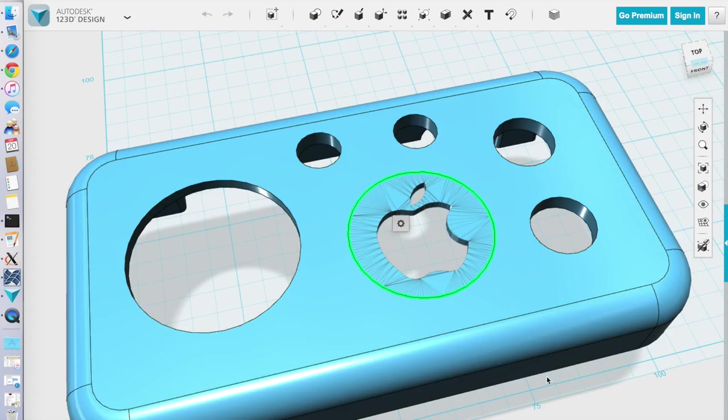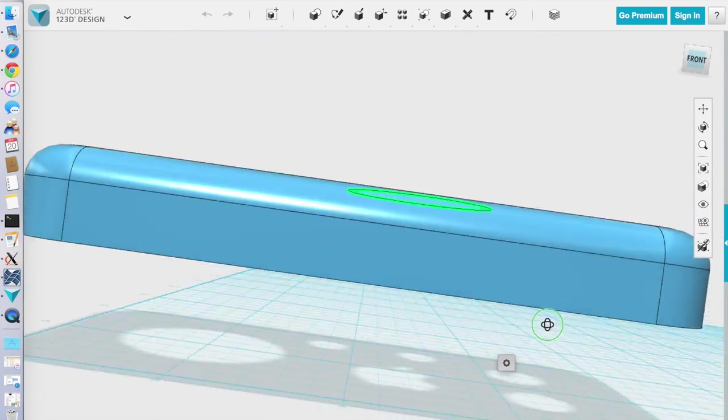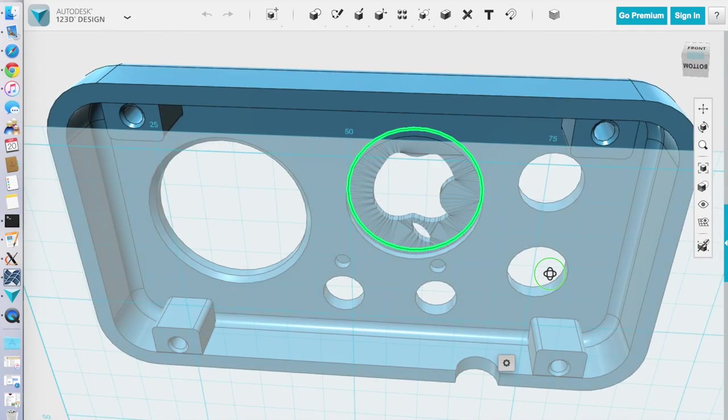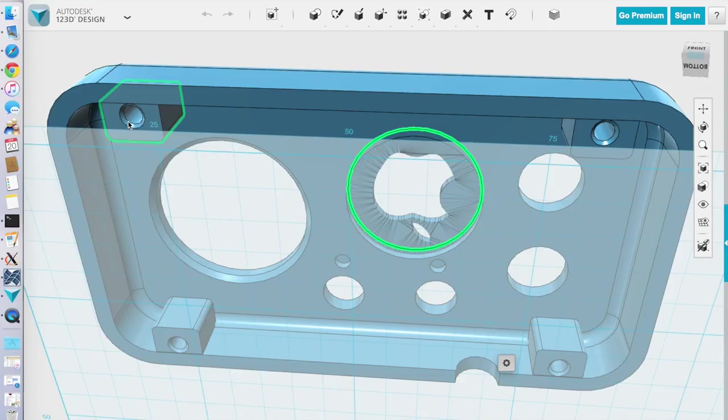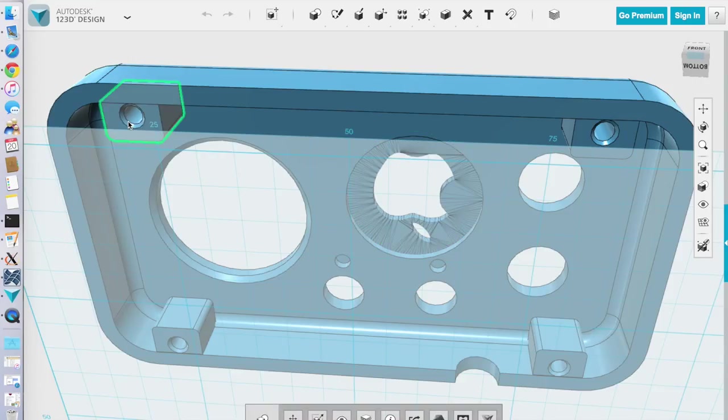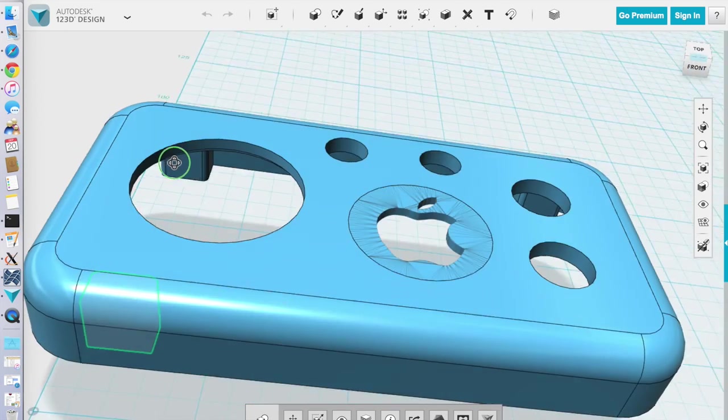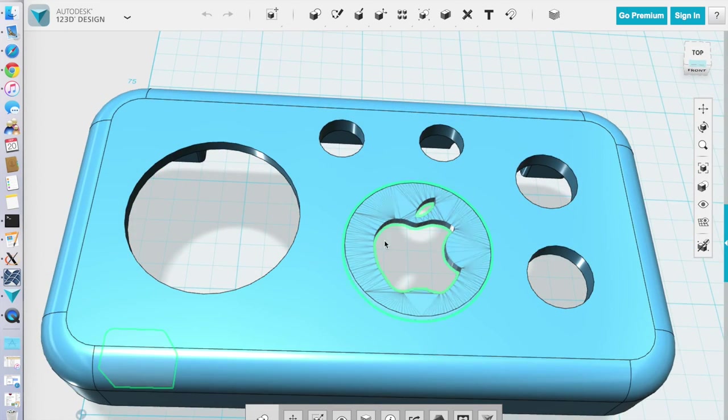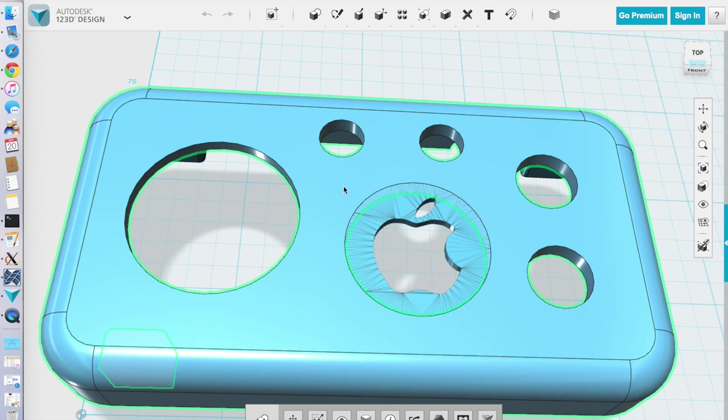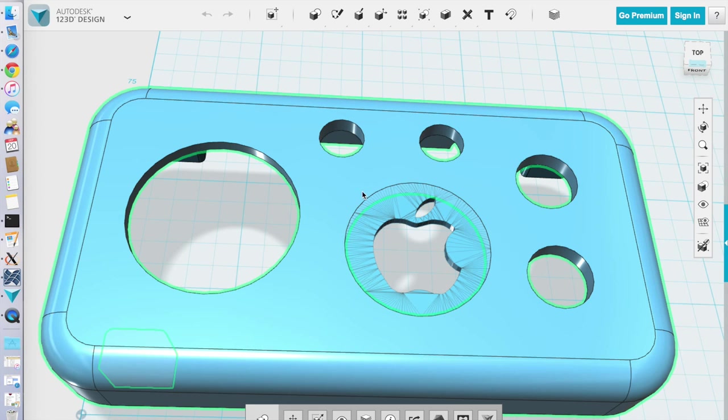So basically here's the top of the case. Again, we have the mounting holes here for the screws to go in. And these are slightly smaller diameter than the ones in the bottom so it actually catches. And then I have a third file which is just the silver disc itself which will get mounted underneath.